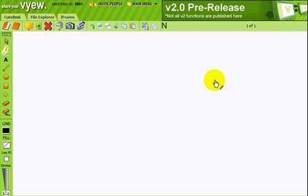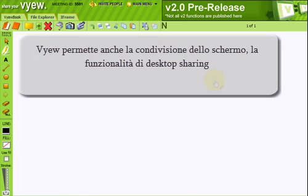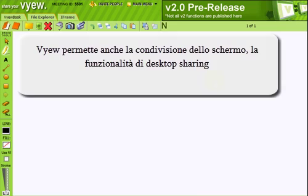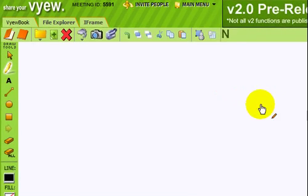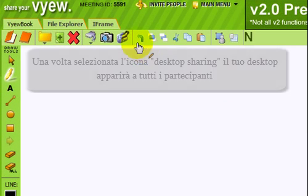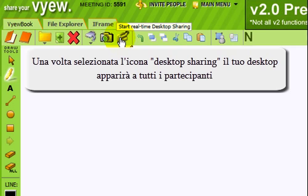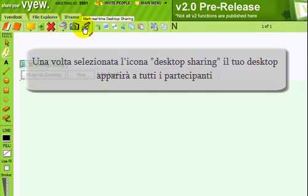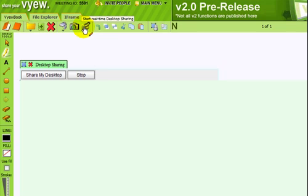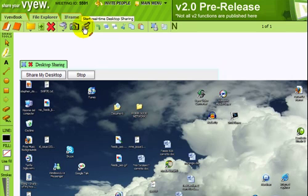Let's now take a look at the desktop sharing feature, which allows you to show what happens on your screen in real time to all the people attending the meeting. When you click on this button, your screen will appear in the main window and everyone will see all the operations that you do on your desktop.